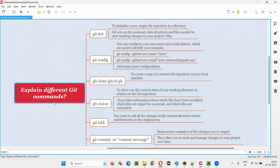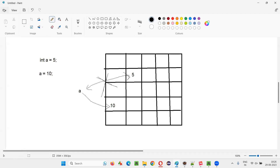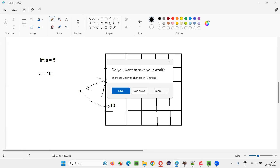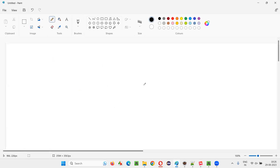First you need to understand the purpose of Git. What is the purpose of Git?